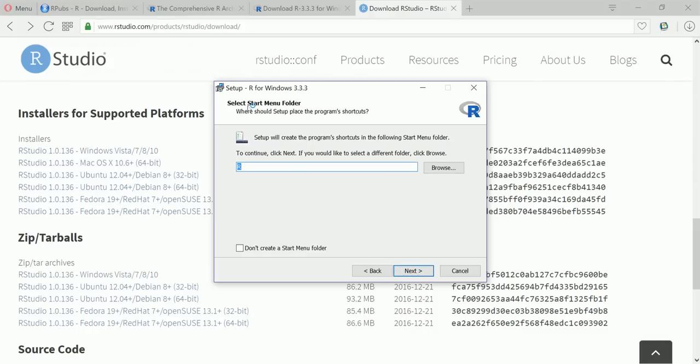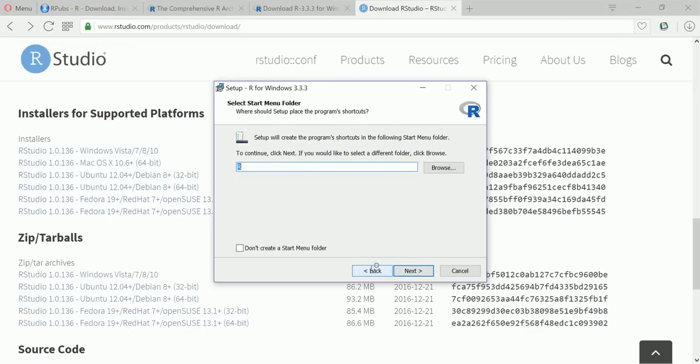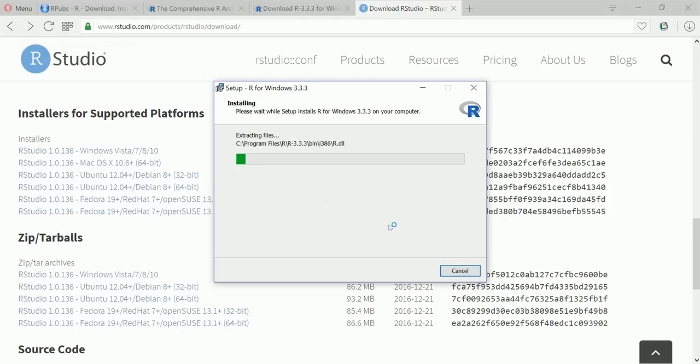Okay select start menu folder. Create a desktop icon, save version number in the registry, associate R with dot R data files. Okay let's click next. Okay so this is installing R.